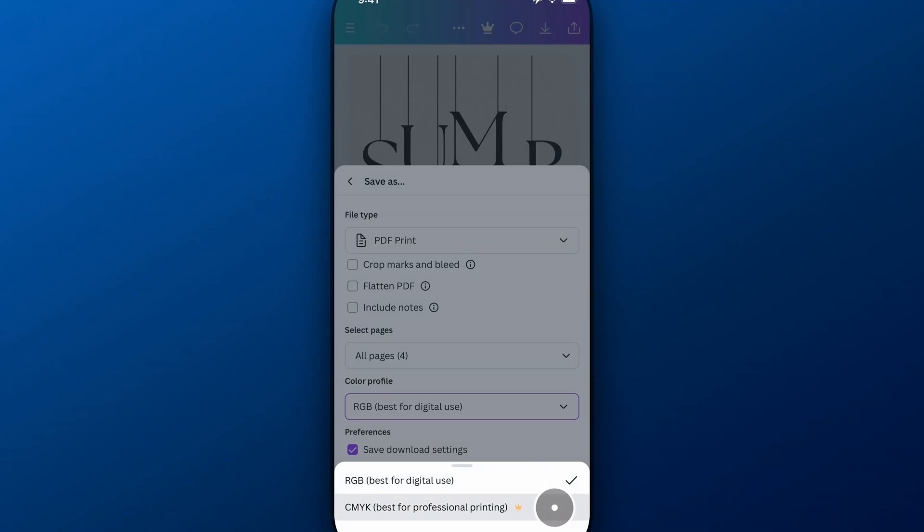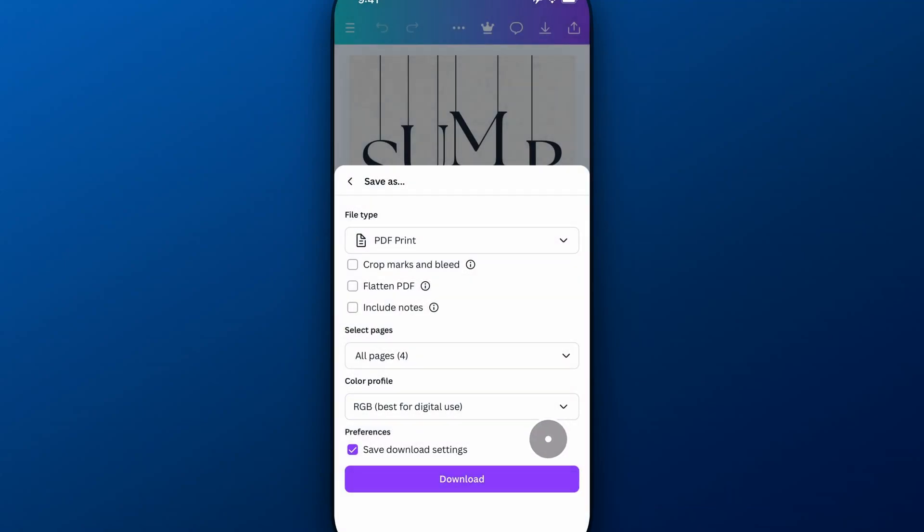But yeah if you do want CMYK you need Canva Pro and then you'll hit the download button and it'll save to the downloads on your phone. So if you're on iPhone it'll be in the files and then recent downloads.